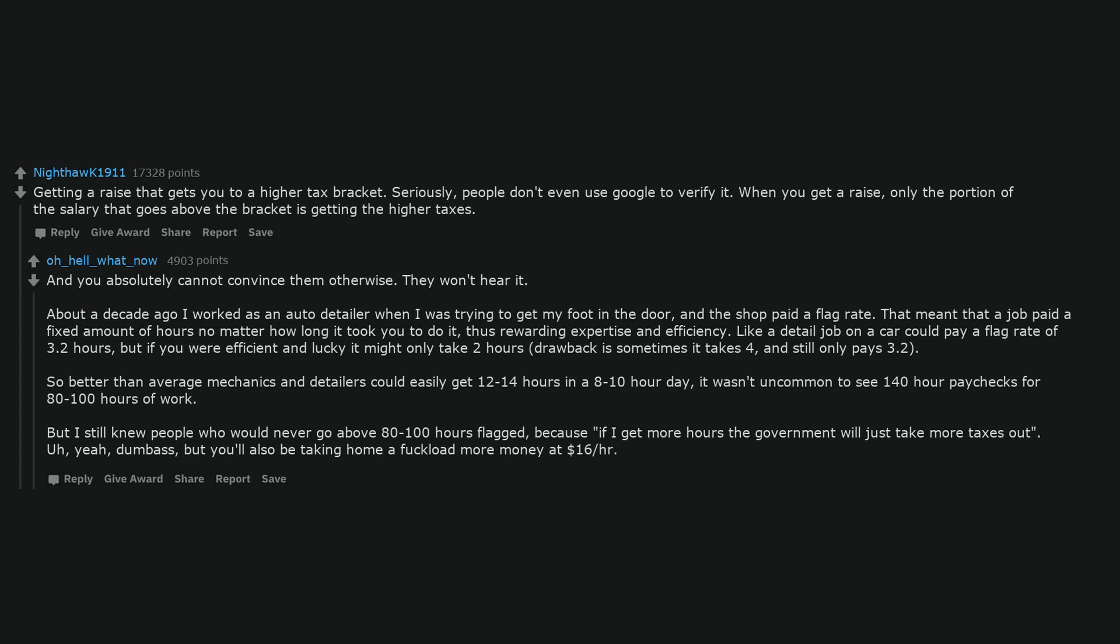About a decade ago I worked as an auto detailer when I was trying to get my foot in the door, and the shop paid a flag rate. That meant that a job paid a fixed amount of hours no matter how long it took you to do it, thus rewarding expertise and efficiency. Like a detail job on a car could pay a flag rate of 3.2 hours, but if you were efficient and lucky it might only take 2 hours, drawback is sometimes it takes 4, and still only pays 3.2. So better than average mechanics and detailers could easily get 12 to 14 hours in an 8 to 10 hour day, it wasn't uncommon to see 140 hour paychecks for 80 to 100 hours of work.